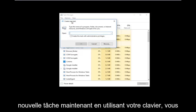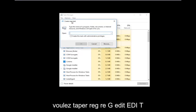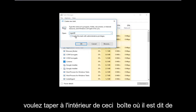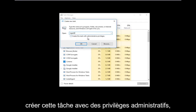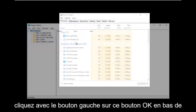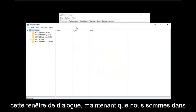Now using your keyboard, you want to type in regedit — it should all be one word. Then you want to check the box that says 'Create this task with administrative privileges,' and then left-click the OK button at the bottom of that dialog window.